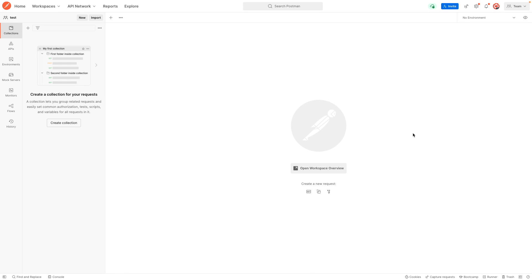So why use Postman before writing a single line of code? The reason is that the worst thing that can happen is if you write networking code and then find out the API isn't working, or you thought it was a bug in your code — you've wasted a lot of time. Instead of going ahead and writing networking code, you want to test out the API first to see if it works and to see what the data looks like.